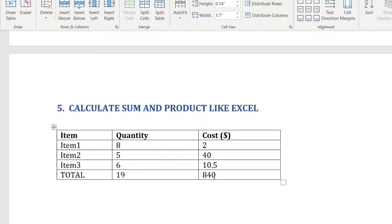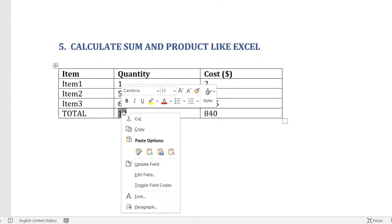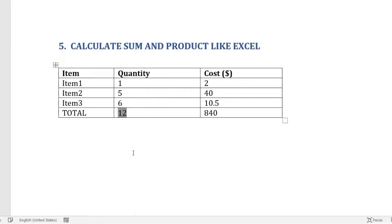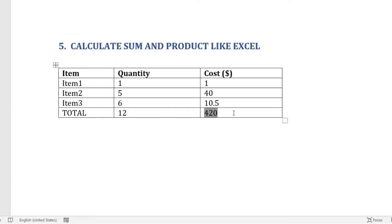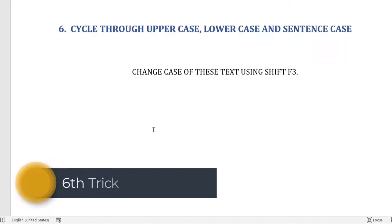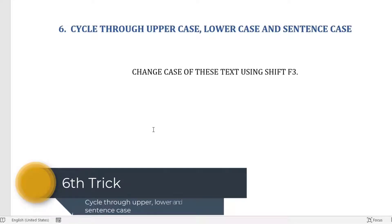The formulas also update when values change. For example, if you change a value, select the formula cell, right-click, and choose Update Field to recalculate. To update all formulas in the table at once, select the entire table and press F9.